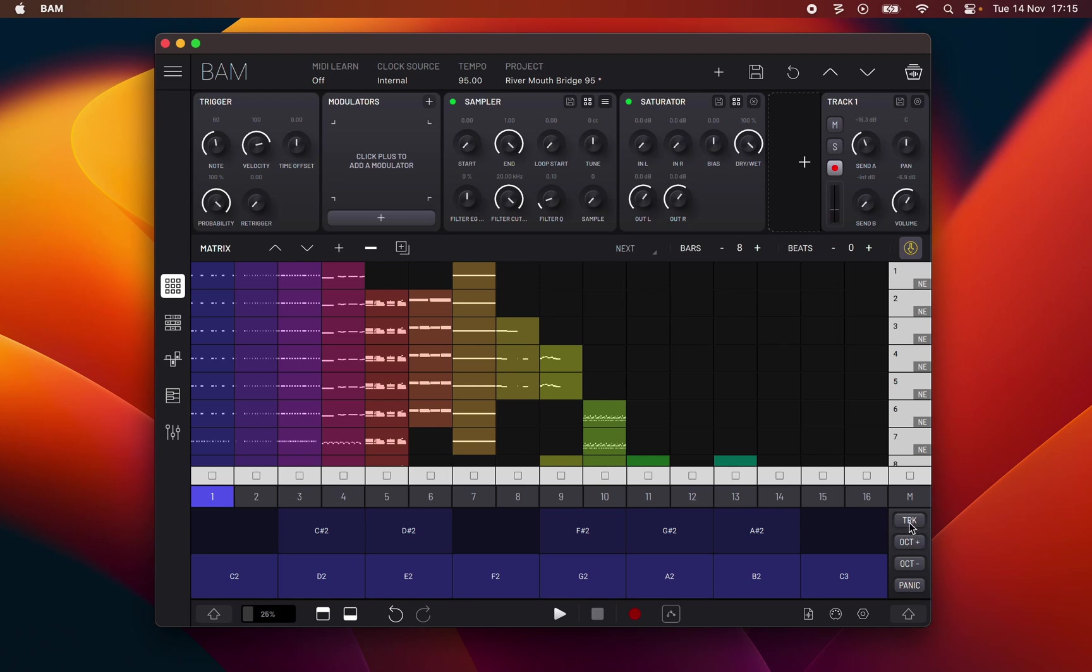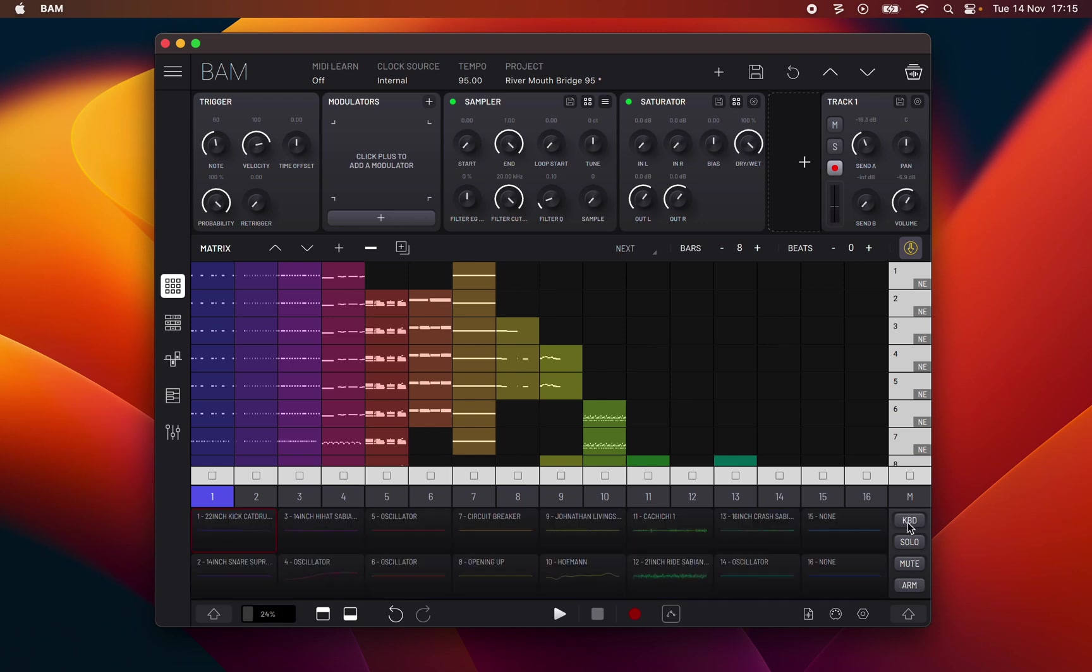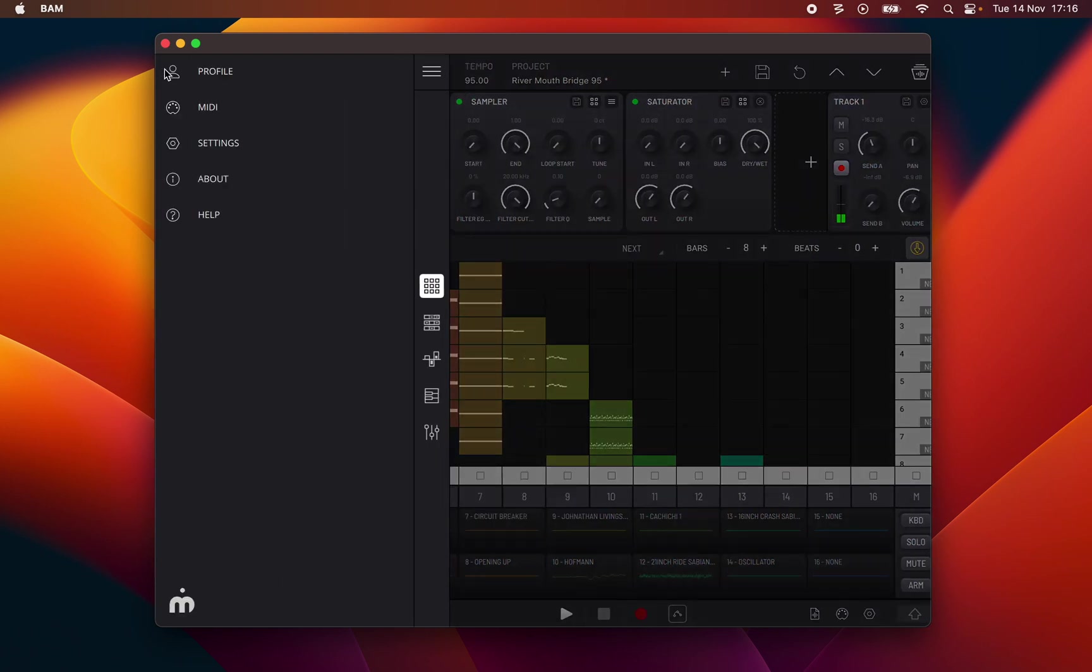Now let's look at the toolbars. Top toolbar. Starting at the top left we have the main menu button which opens this slide out menu.